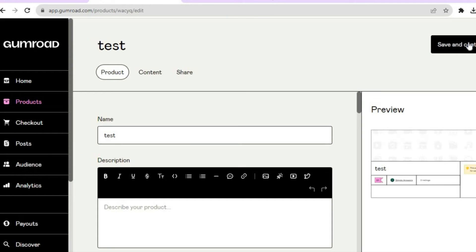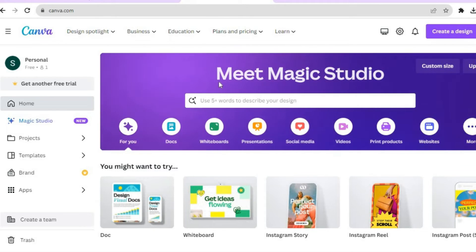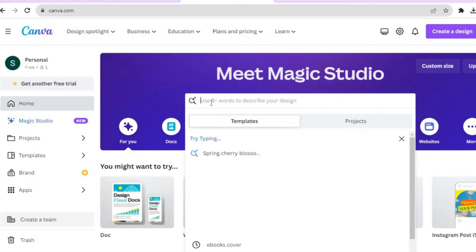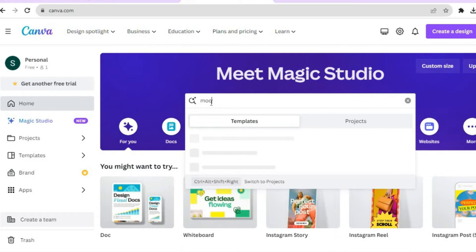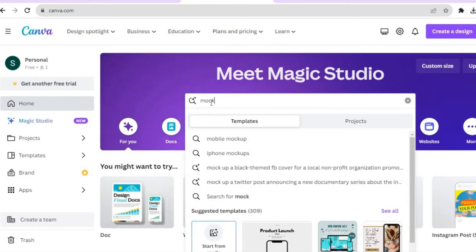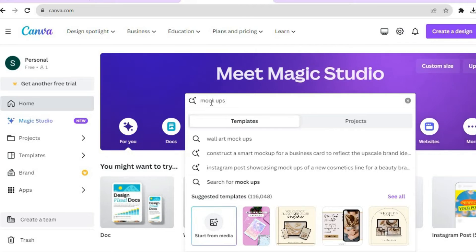After tapping Next, you'll be redirected to the cover page — this is where you put your mock-up. A good platform to create mock-ups is Canva, which you can sign up for completely free. Go to Canva.com, tap on the search bar, and type in 'mock-ups'.